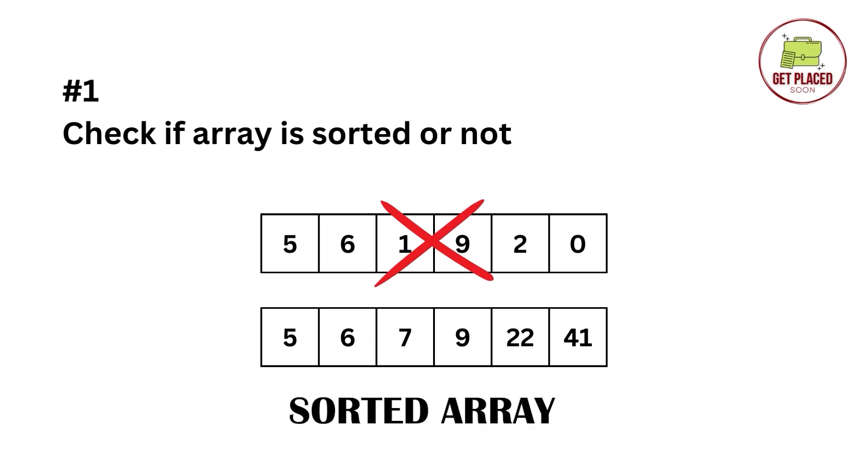But in this example, 5 is less than 6, which is less than 7, which is less than 9, 9 is less than 22, 22 is less than 41, which means this array is sorted.